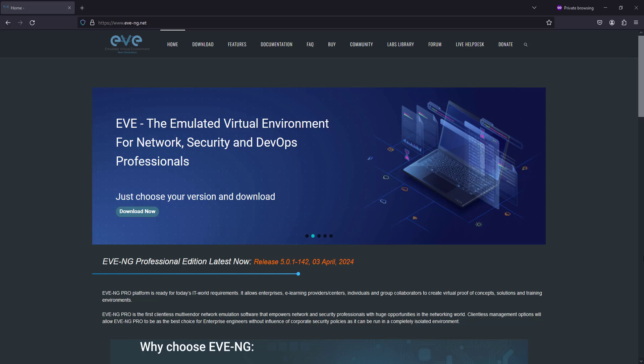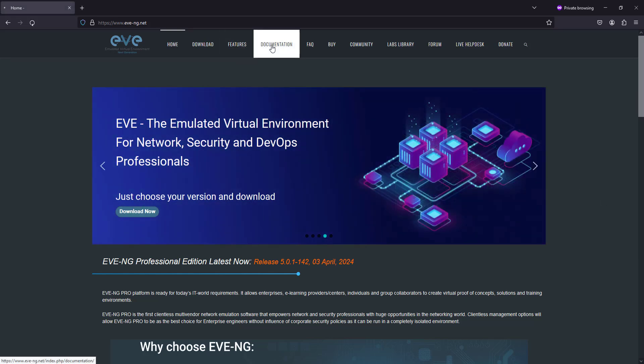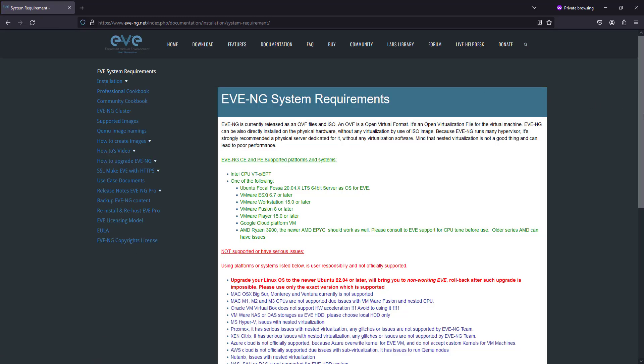I'm navigating to the EVE-NG official website to access the detailed system requirements. Here we are on the EVE-NG documentation page where we can find a comprehensive list of supported and unsupported platforms. This information is crucial as it outlines the hardware and software environments where EVE-NG will perform optimally.